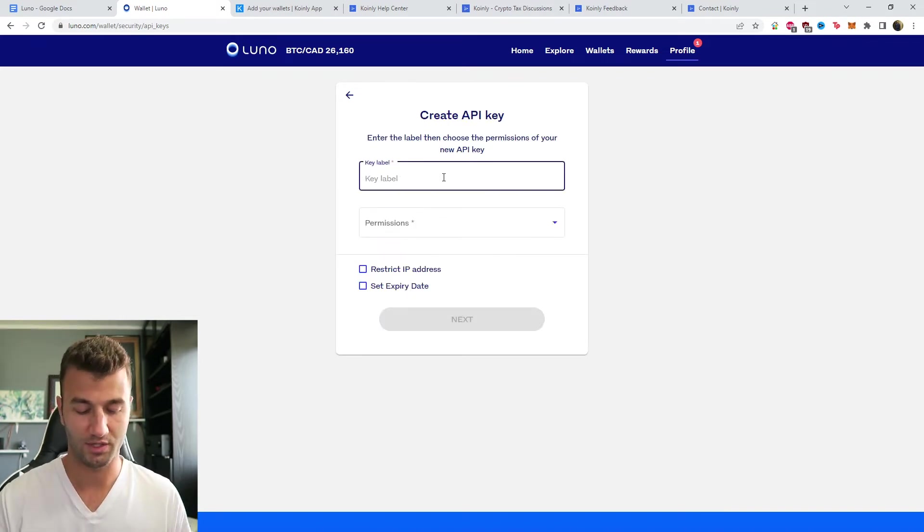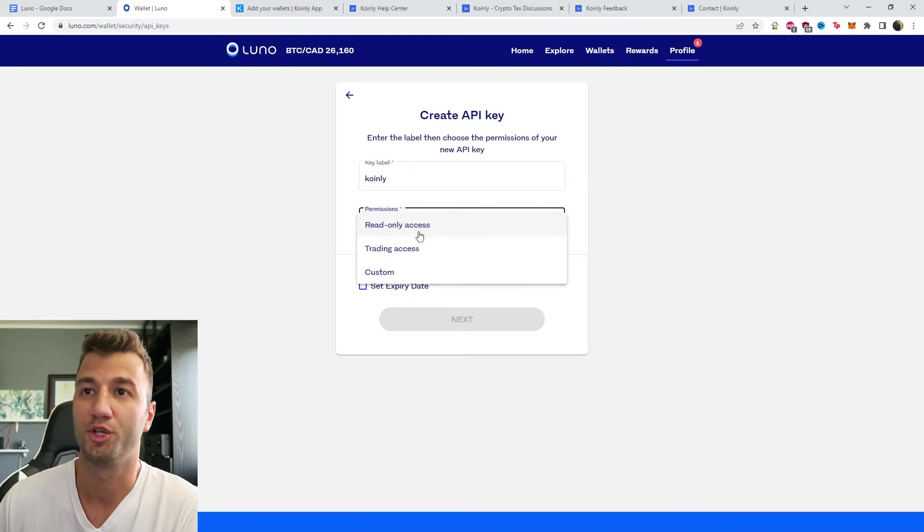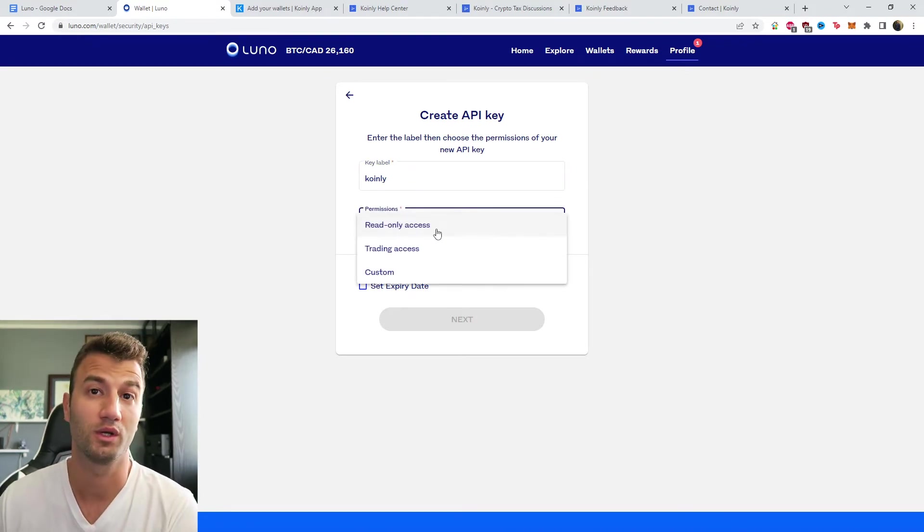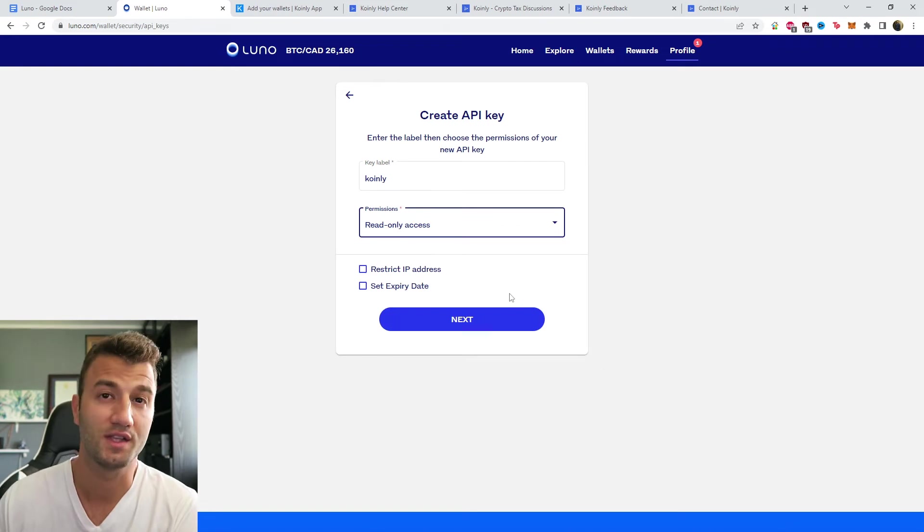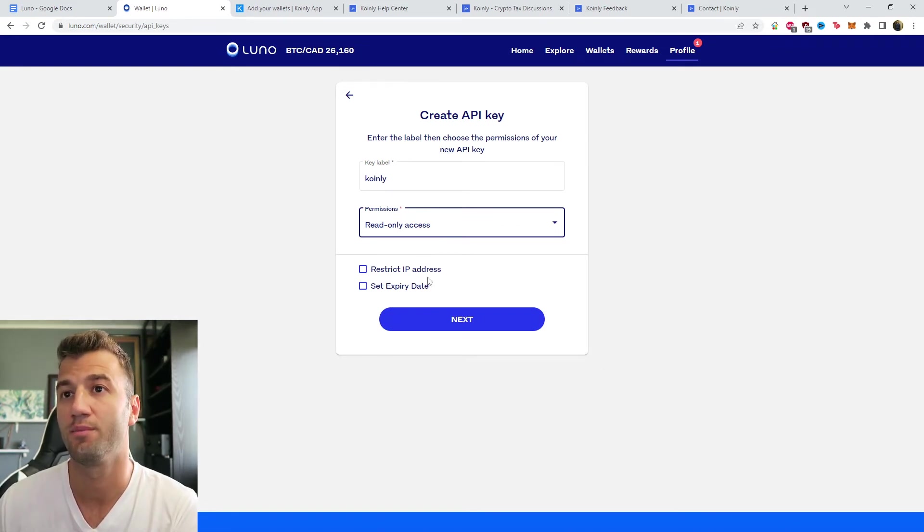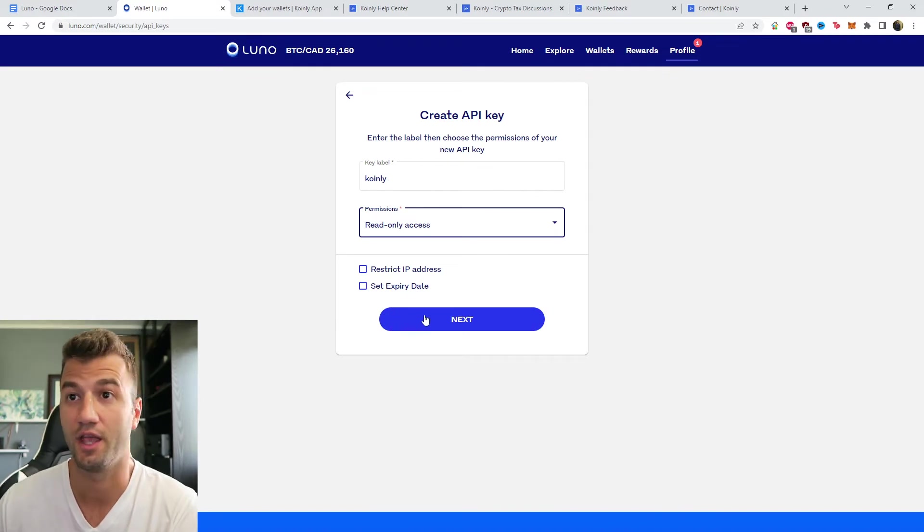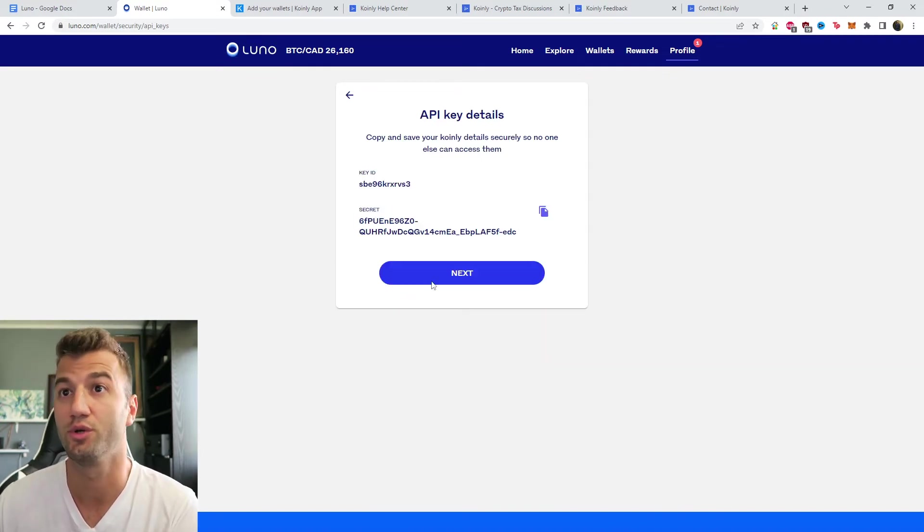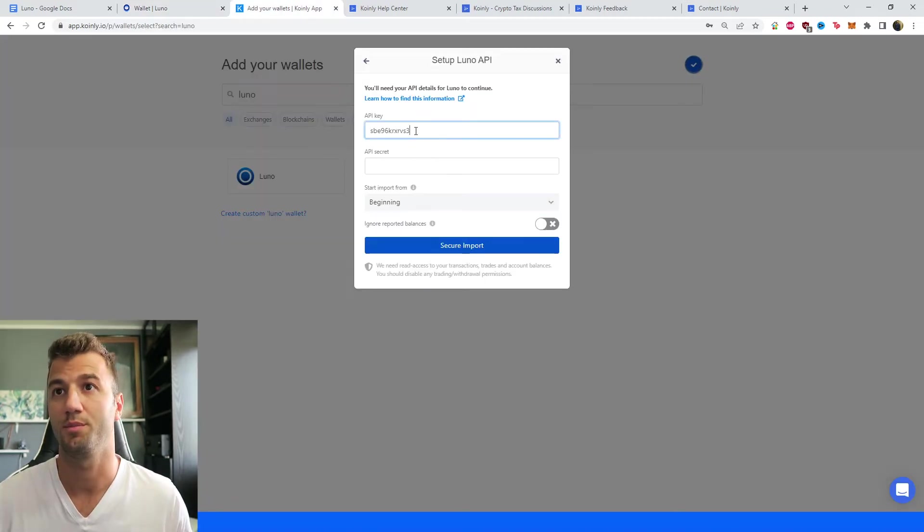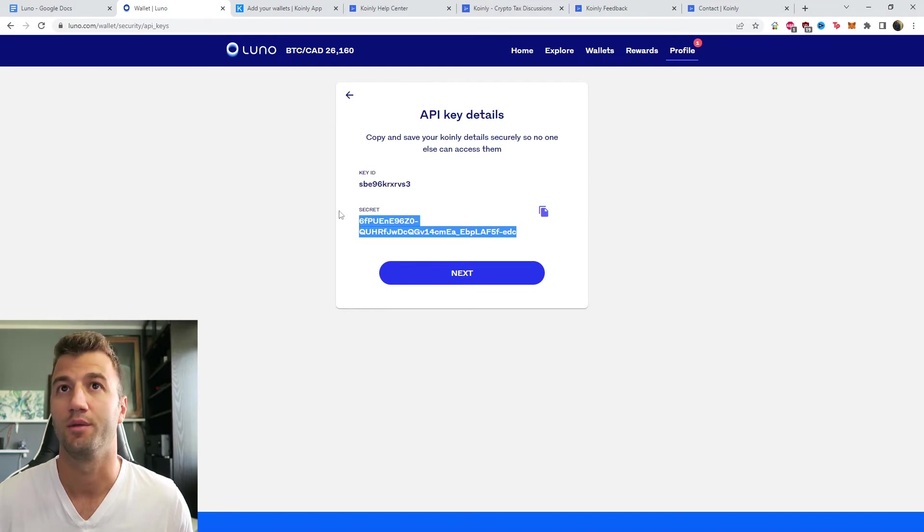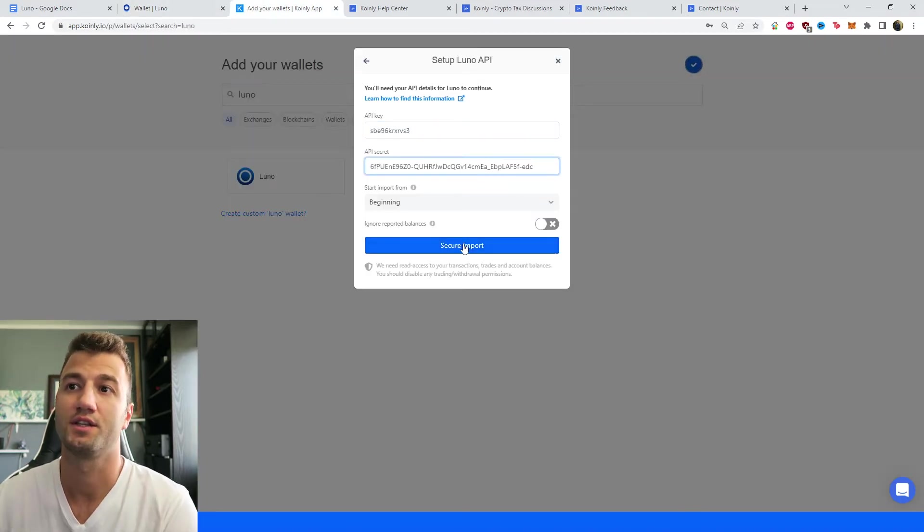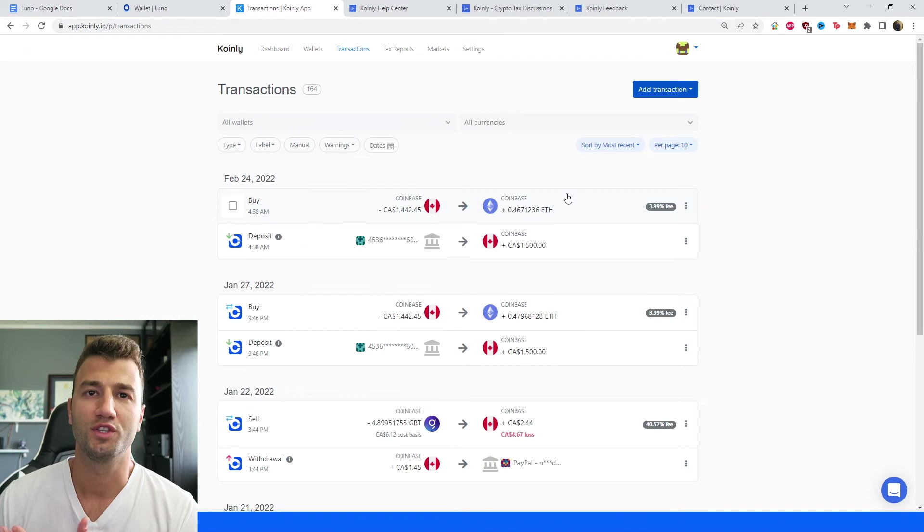So give it a name, something like Coinly, and then permissions. We have a few different options. The only one that we're really interested in is the read-only access. Coinly is not interested in touching any of your funds. So the other options you can leave as is, unless you'd like to set an expiry date or restrict IP addresses, which you don't have to do, but there is your key. So copy and paste it, and then go back and copy and paste the secret, and click secure import, and there you have it.